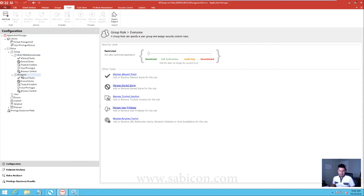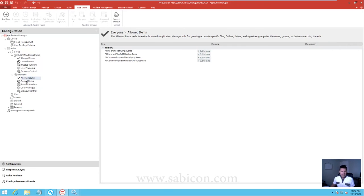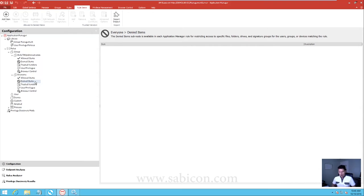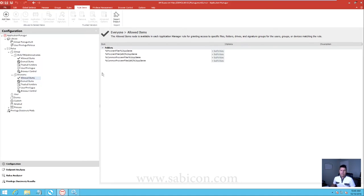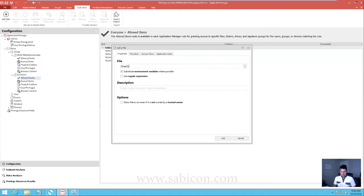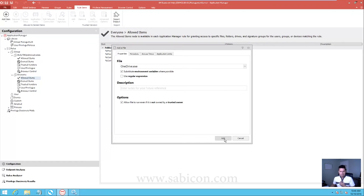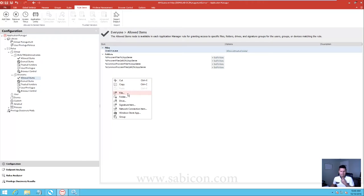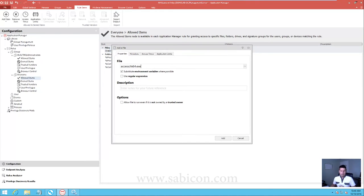What we can do with each of these groups is override with allowed items and denied items - it's a form of whitelisting and blacklisting over the top of the basic protection. So let's go to everyone's allowed items, right-click and add in OneDrive.exe - we'll allow that one to run even if it's not owned by a trusted owner, i.e. it's a user-generated one. We'll also add in AccessCheck and allow that one to run as well. Note that this will allow anyone to rename anything to OneDrive.exe - we can fully qualify the path into local AppData if we wanted to, but for this case we're not too concerned about it.